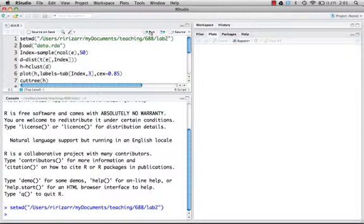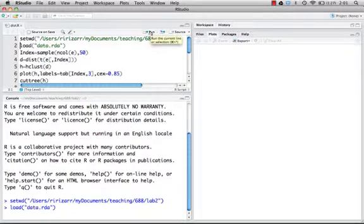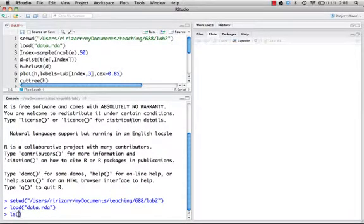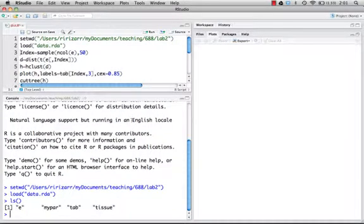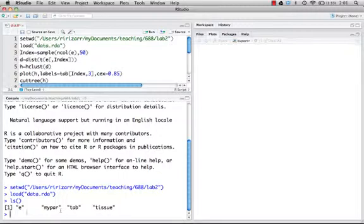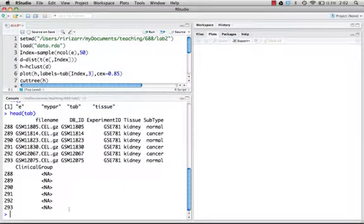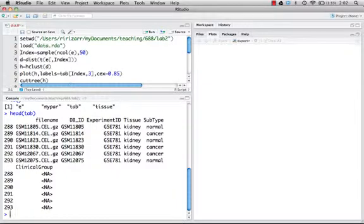Now the next step, I am going to load a data set. Let's check what we just loaded. We have E, tab, and tissue. So E is an expression matrix and tab has information on those tissues. Here's the tissue type and the type of tissue it is.